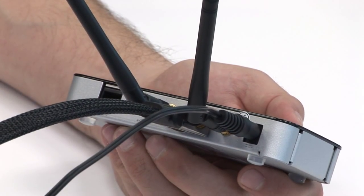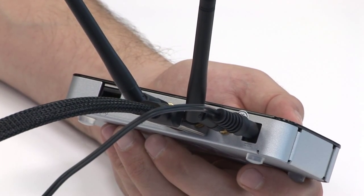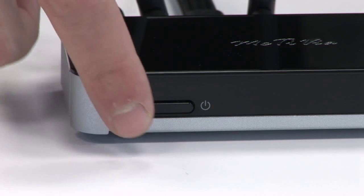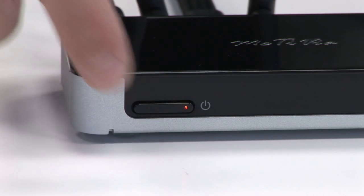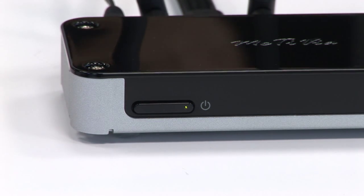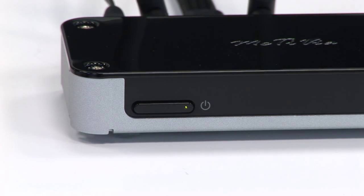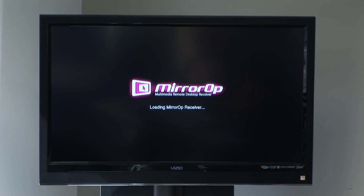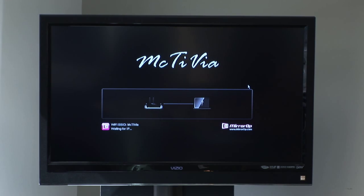After all attachments have been made, change the TV screen to the correct input, then press the power button on the front of the MacTVia until the light turns green. You will then see a loading screen, followed by the main connection menu.